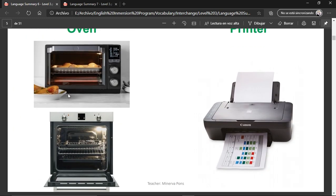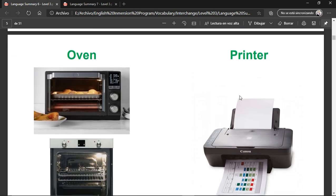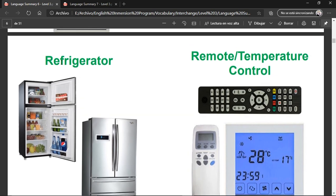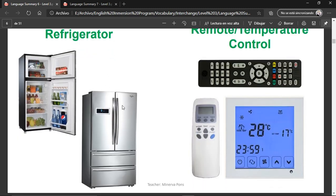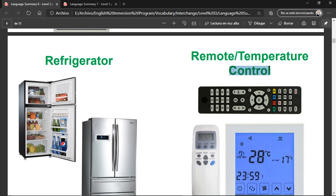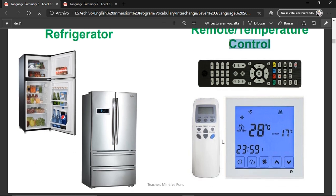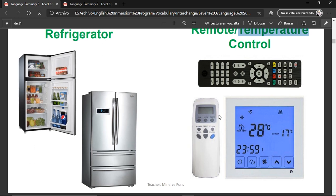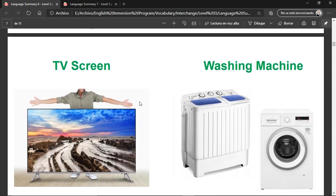Oven — we use it to heat different food, for example. Printer. Refrigerator, also known as fridge. Fridge is the short version usually used in America, but the complete name is refrigerator. Remote or temperature controls — these are different types of devices that help you control an electronic device. You have a remote control for TVs, and a temperature control to regulate the temperature if you have an air conditioner. A TV screen.